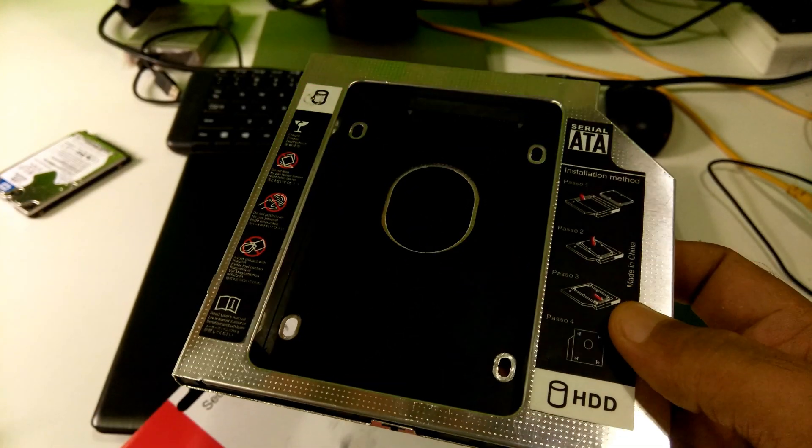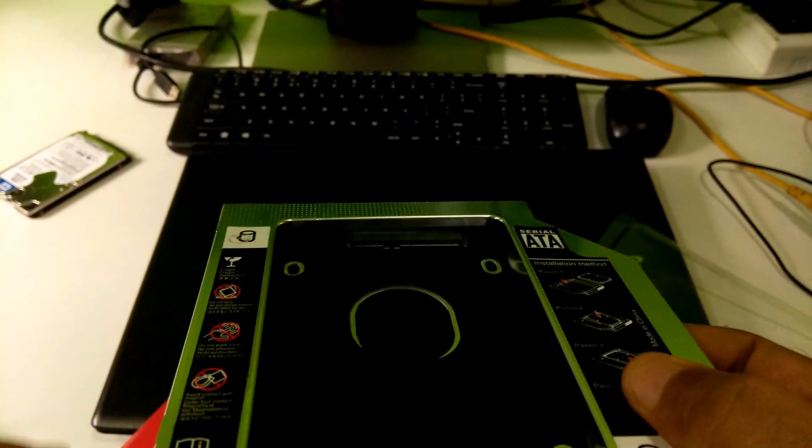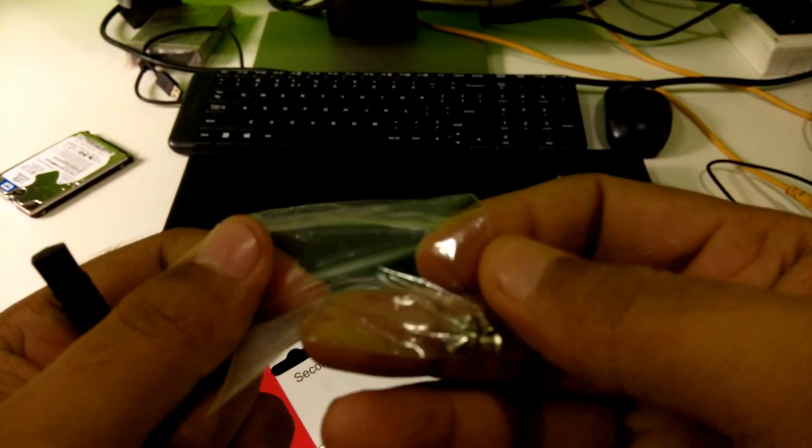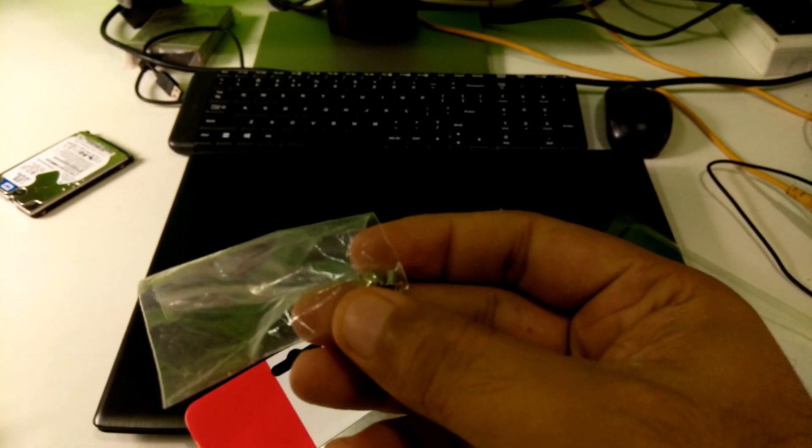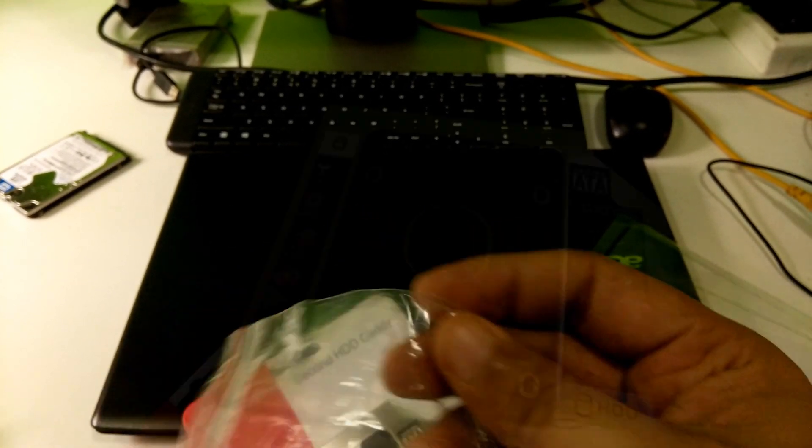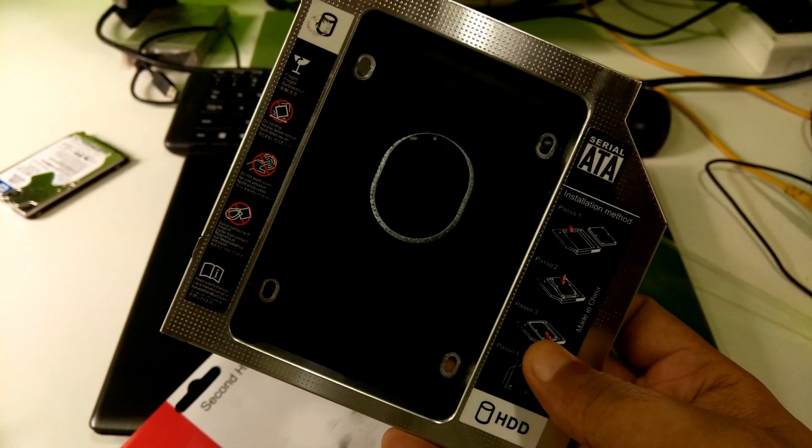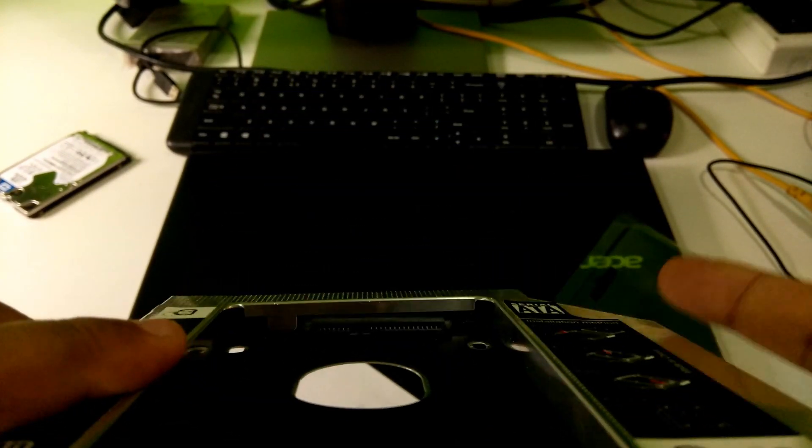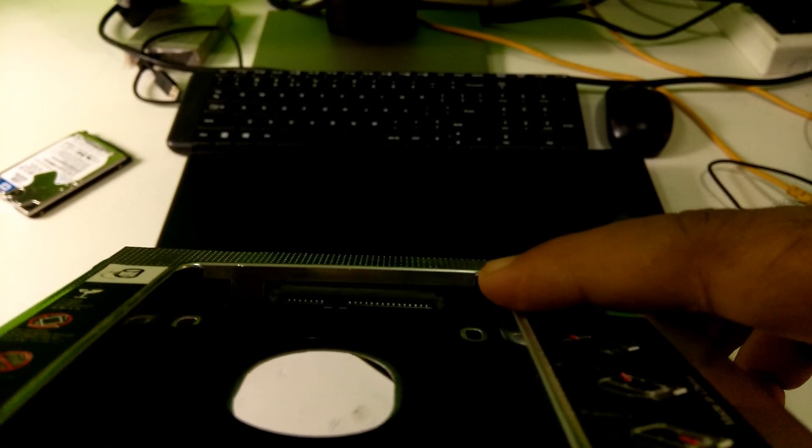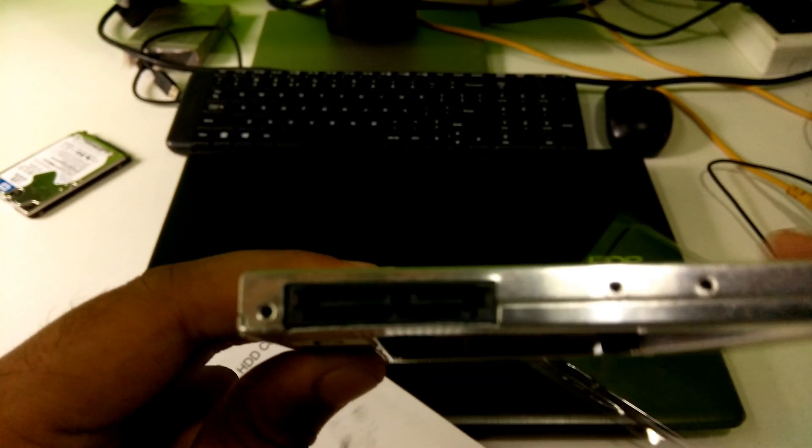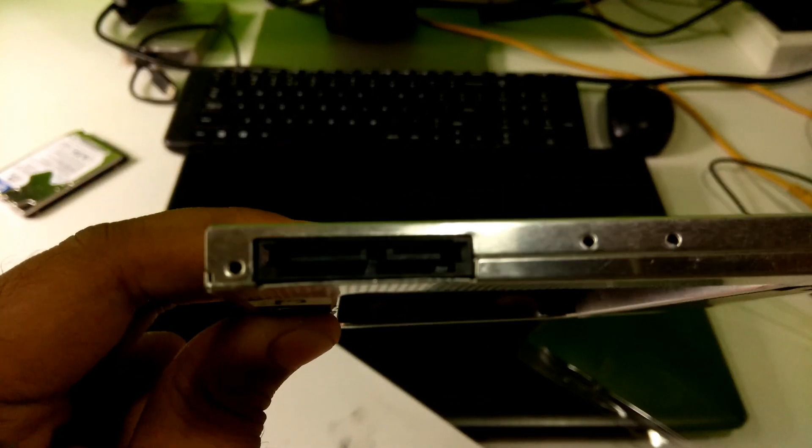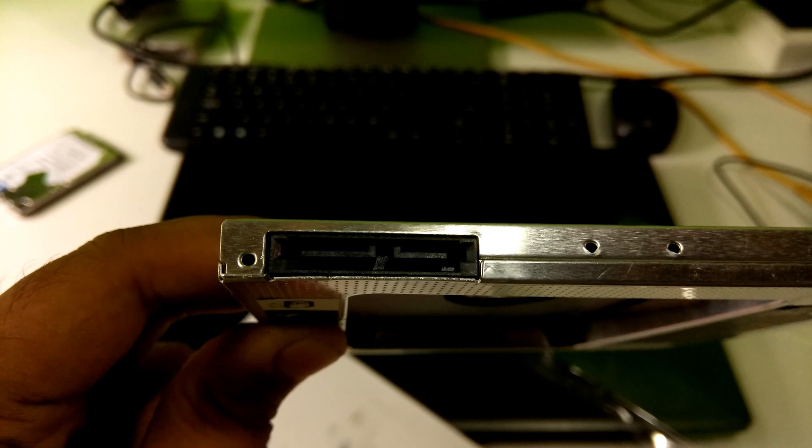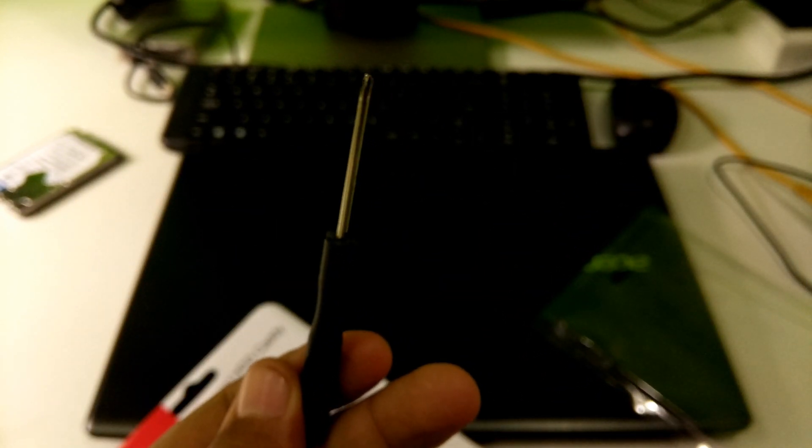This is a 9.5 millimeter SATA second bay caddy for CD DVD optical drive slot. It comes with four Philips head hard drive fixing screws. You can connect your 2.5 inch SATA interface HDD or SSD drives by using this hard drive caddy. This is the SATA connector which will connect with the hard drive SATA ports, and this is the caddy SATA port which will connect directly to the motherboard's optical drive SATA connector.